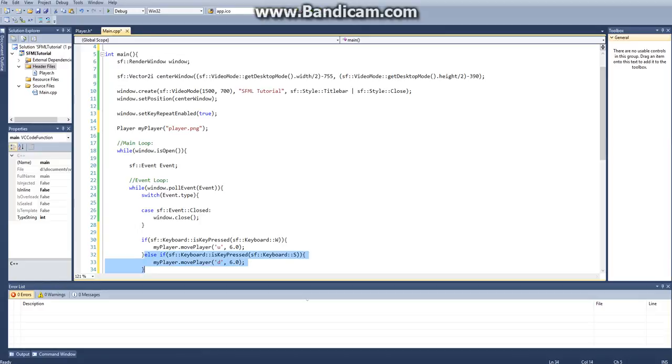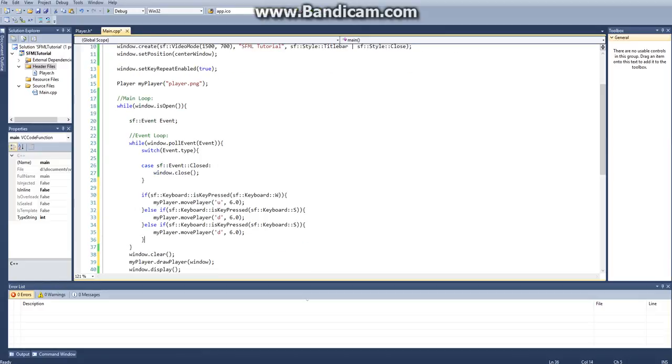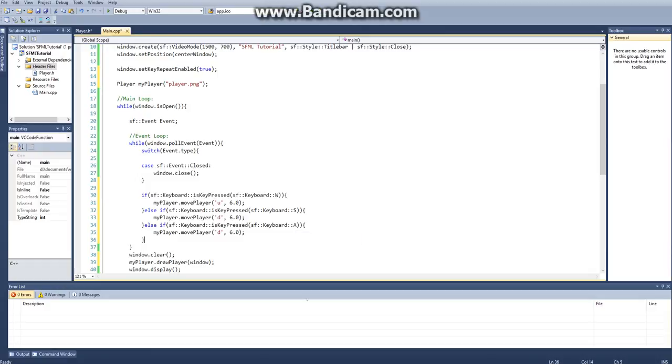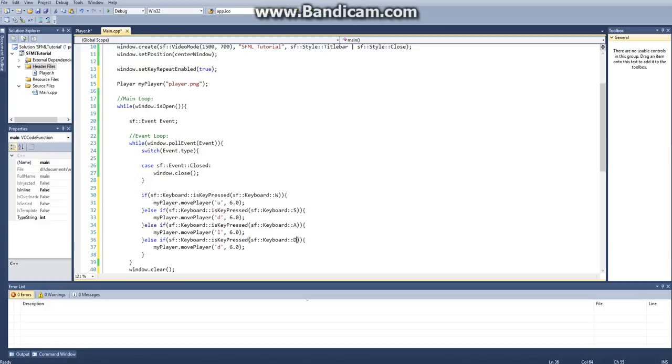And then let's copy this again. Again, if they hit A, that means that they want to go left. So then we'll put an L there. And then if they hit D, we want to put R for right. They want to go right.